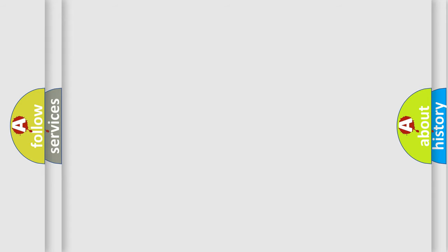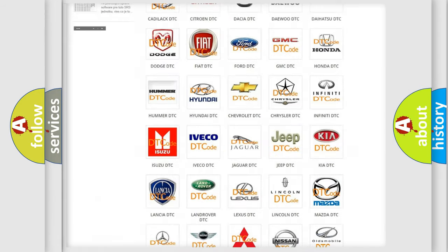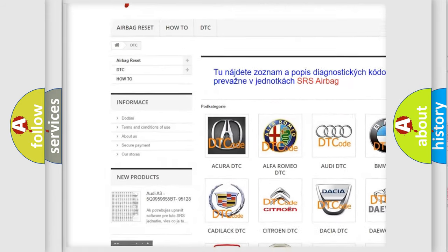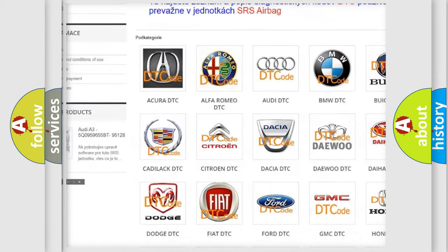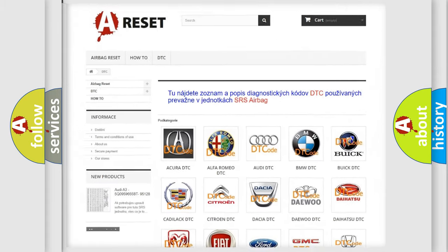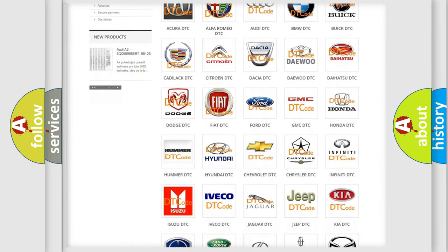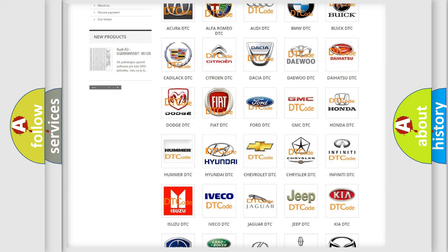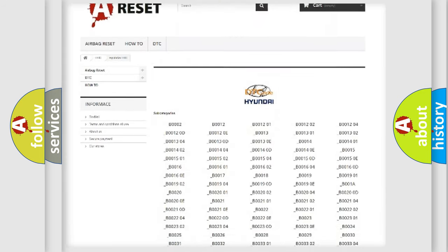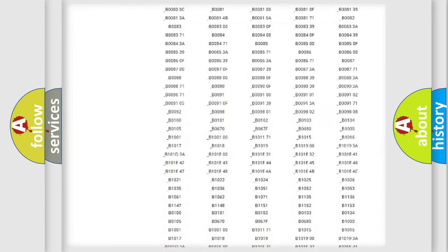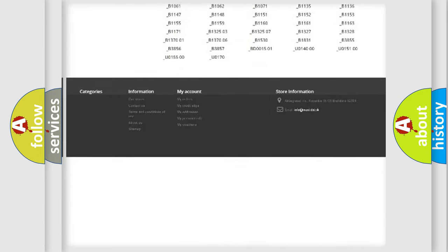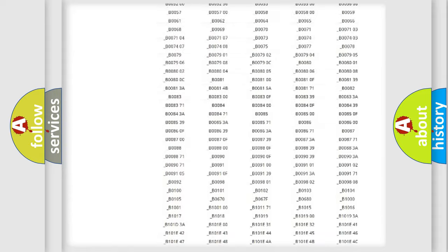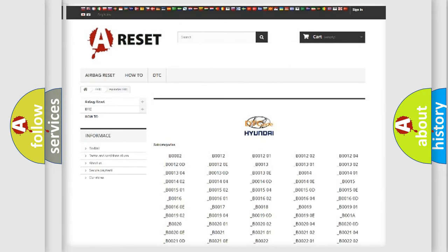Our website airbagreset.sk produces useful videos for you. You do not have to go through the OBD-II protocol anymore to know how to troubleshoot any car breakdown. You will find all the diagnostic codes that can be diagnosed in Hyundai vehicles. Also many other useful things.